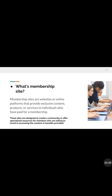Even if you're a classroom teacher, you can offer private classes — record yourself as a teacher and make the video available to your students. A membership site is a website or online platform that provides exclusive content, products, or services to individuals who have paid for membership. You can use a website or several online platforms to create it.